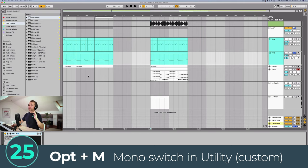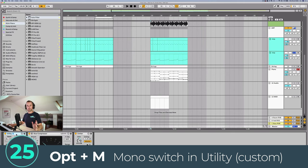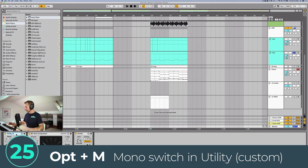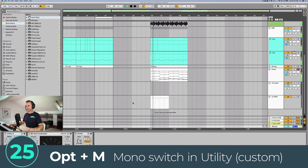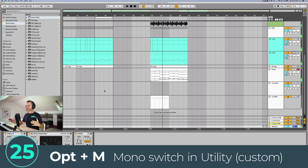The final custom shortcut, and perhaps one of the most important, is a utility plugin on the master channel mapped to Option+M. This toggles the mono switch, so I can check my mixes in mono very quickly and easily, then switch back to stereo at the flick of a switch.